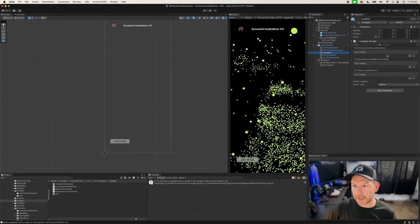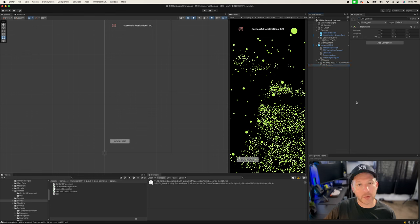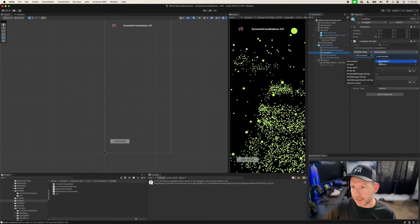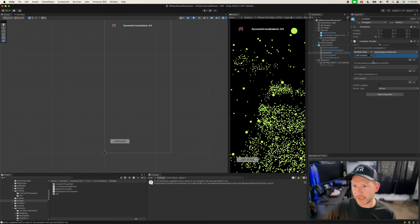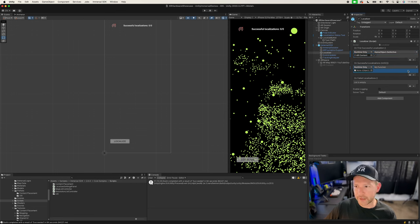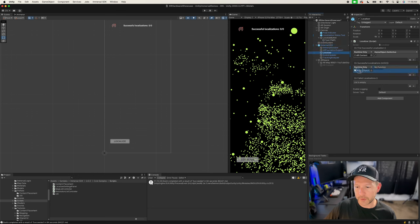In the Immersal SDK, there are a couple of things to bind into. The AR Content is disabled by default — we don't want to show anything until we've localized. As soon as we get the first localization, we'll enable AR Content and set it to true. For the On New Successful Localizations event, I want to pause the session so the system doesn't keep localizing, and also set the localize button's Interactable property back to true so users can localize again if needed.